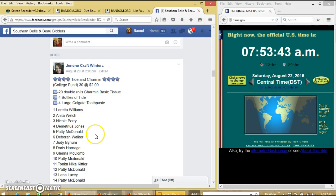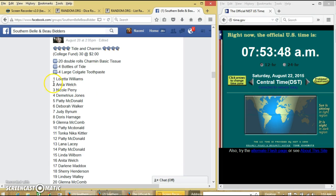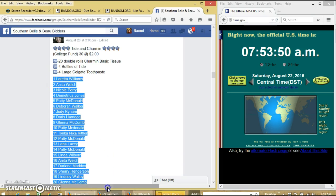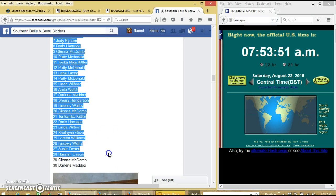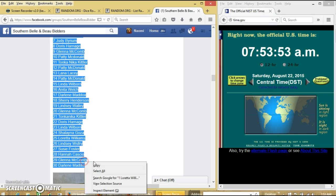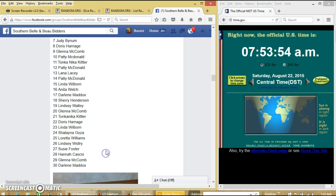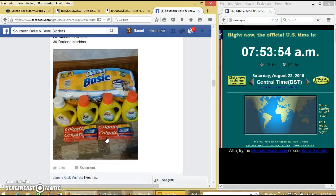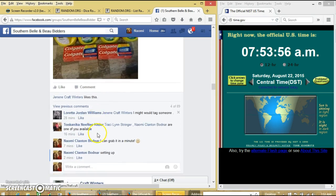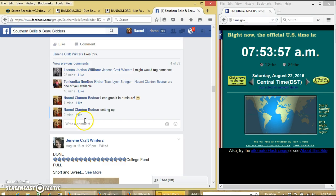Alright y'all, we're going to run this Tide and Charmin grab for Ms. Janine. We have 30 spots at $2 each. We'll copy our list and go live.